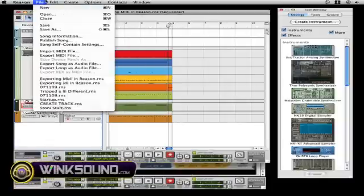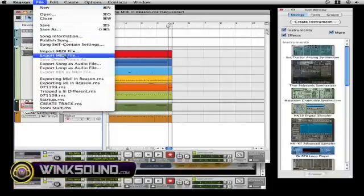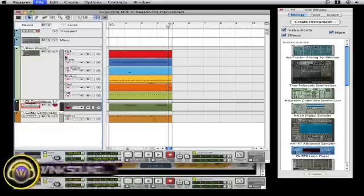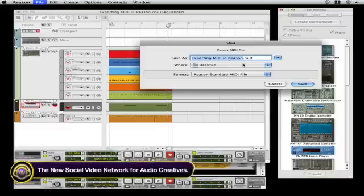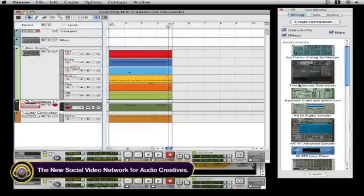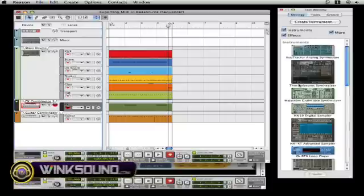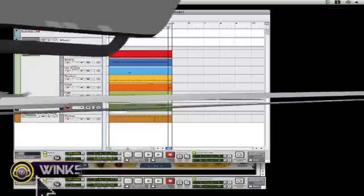It's as easy as going up to the file menu, going down to where it says export MIDI file. Click on export MIDI file and I'm naming this one 'Exporting MIDI in Reason' and I'm saving it to my desktop. And that's how you export MIDI files in Reason. Thank you for watching.